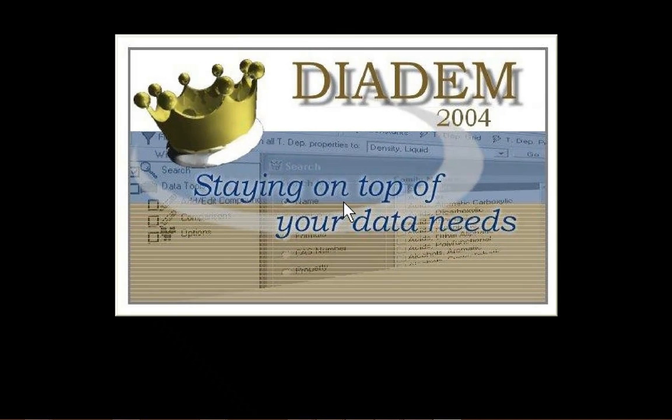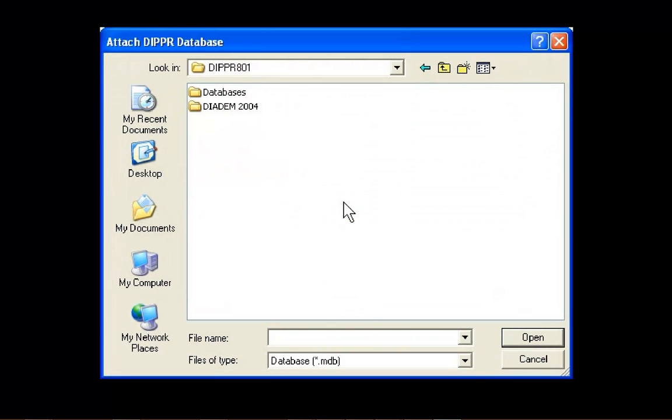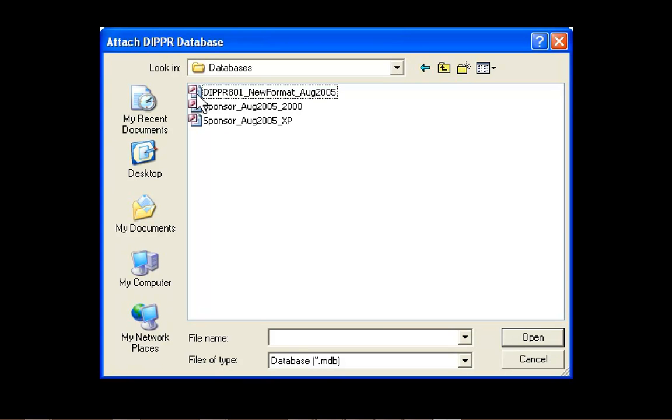If this is your first time opening Diadem, you will need to direct the software to where your copy of the Dipper 801 database is located. Do this by browsing to the database in the Open File window, as shown here.